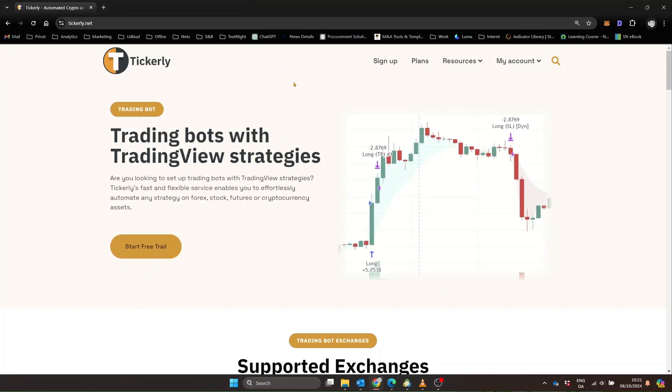All right, let's walk through the process. We'll be using a tool called Tickerly to bridge these platforms. Don't worry if you're not familiar with it. It's pretty straightforward. First step, setting up Tickerly.